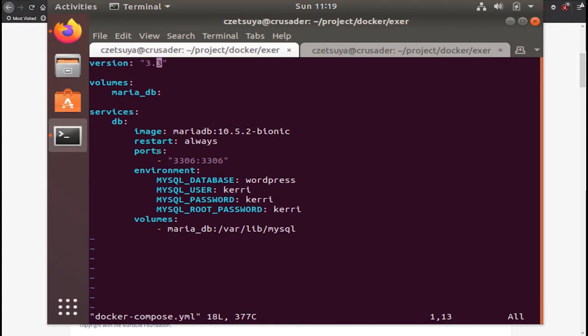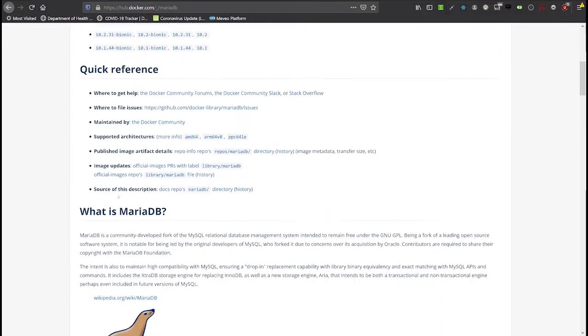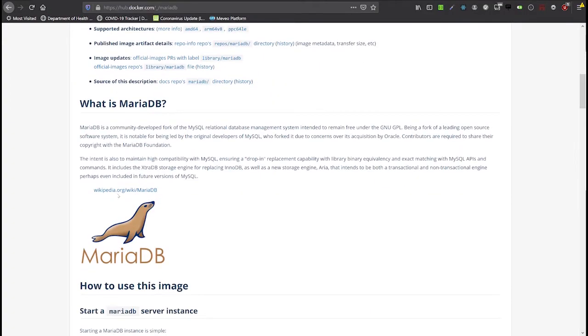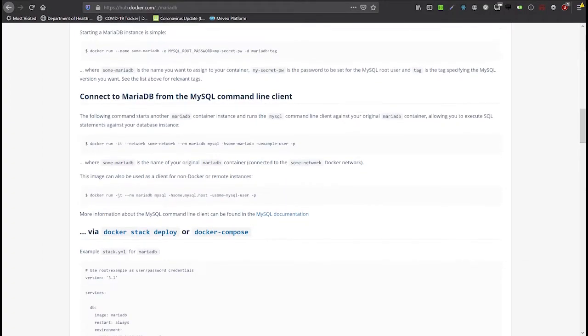And then we will add the parameter restart always. We will forward the port 3306 from the host to the container so that we will be able to access the database later and confirm that indeed it is working.